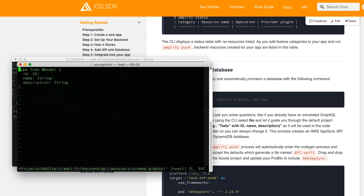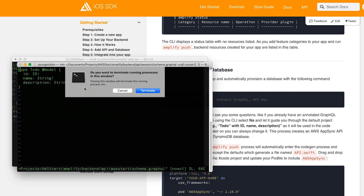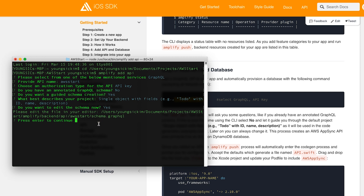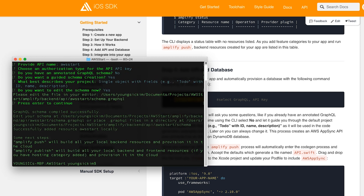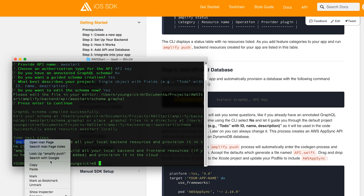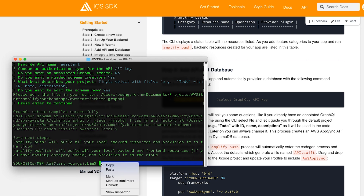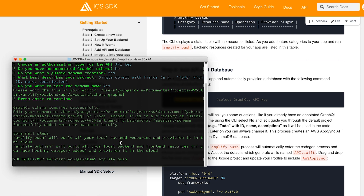If you want to change the schema value, you can change it. But this time, for the first time, I will not change it. Finally, 'amplify push' will send the newly created API content to the Amazon server.